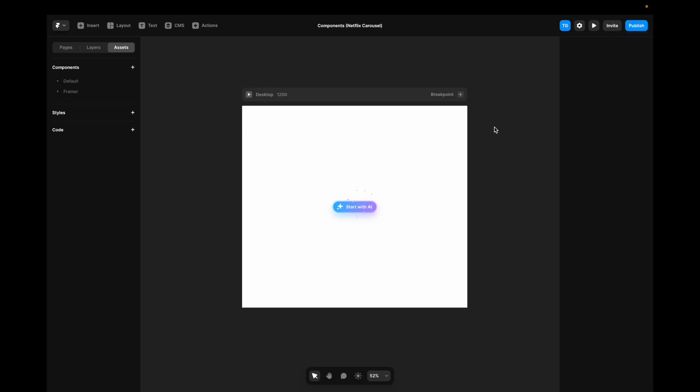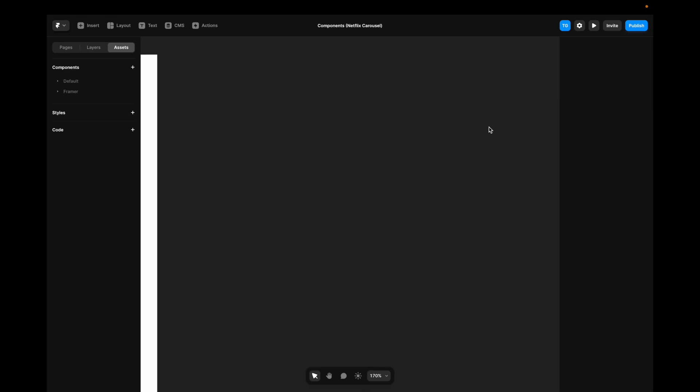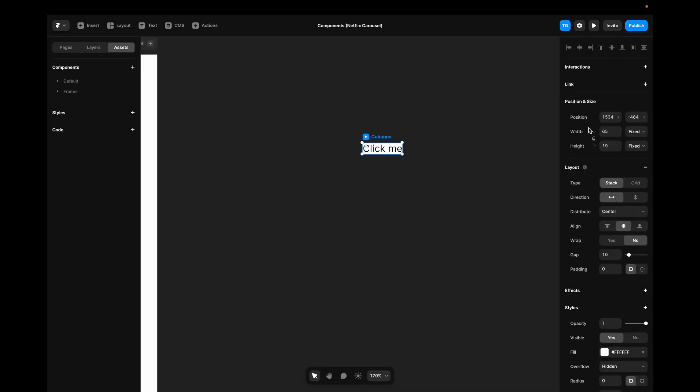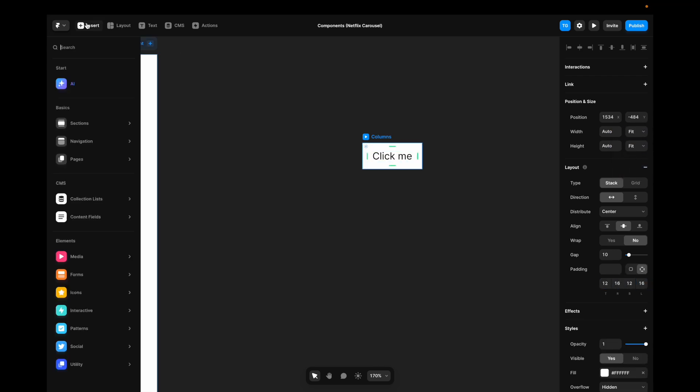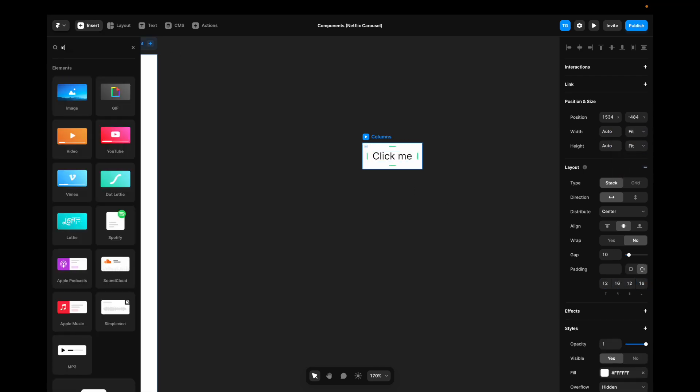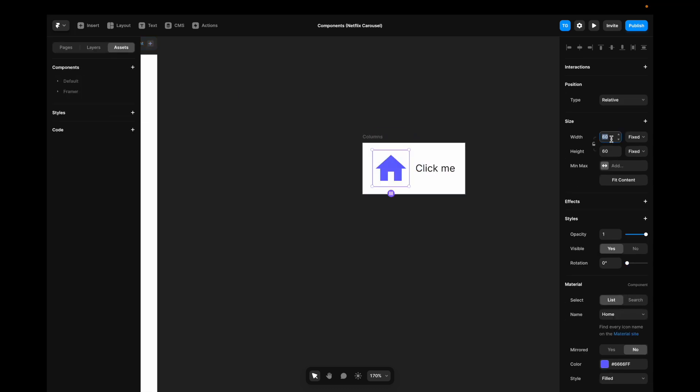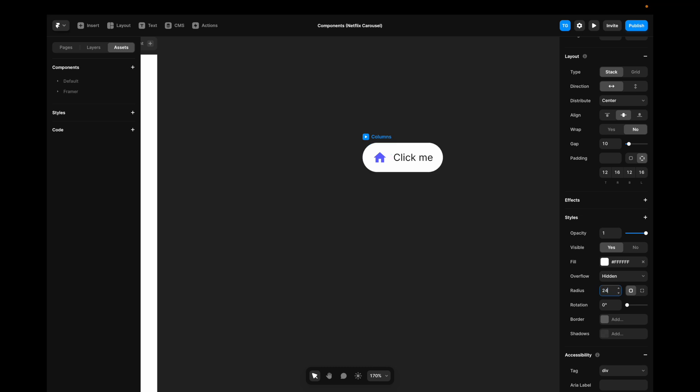The first thing we'll do is create a classic button component. I'll start by creating a text field, say click me, I wrap it in a stack, make sure that it's set to fit content, add some padding, I go to the insert menu, search for material, drag in this material icon, decrease the size a bit, give the button some rounding.